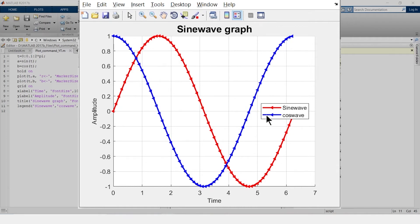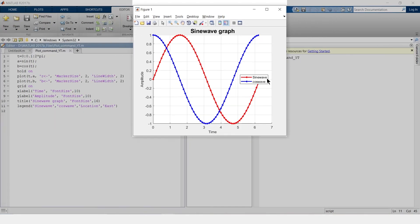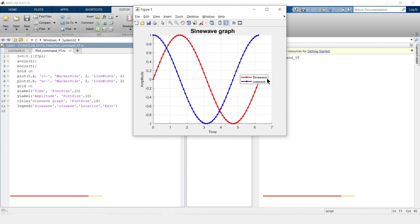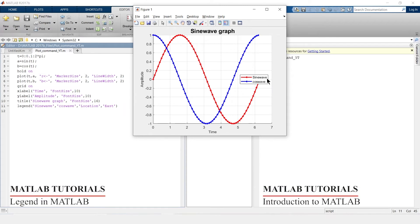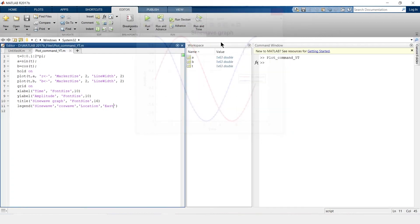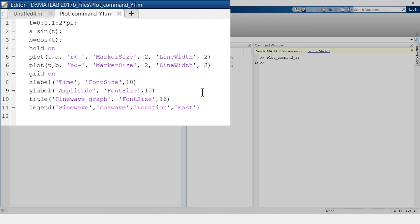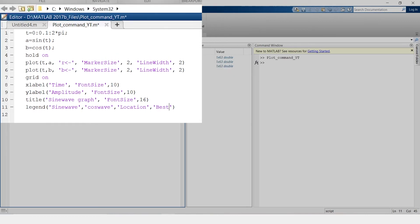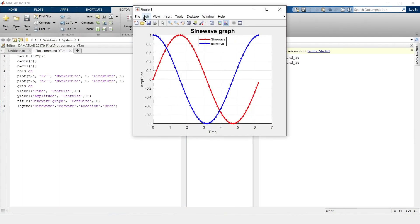So likewise as per your requirement you can set the location of this legend wherever you want. So if you are confused about where to locate this legend then let this work be done by MATLAB. And for that just remove this east, write best and run. So MATLAB will automatically place it on the best possible location.